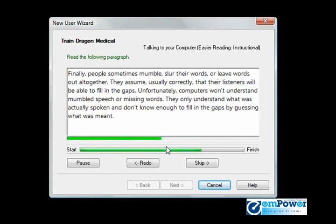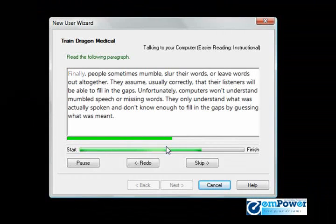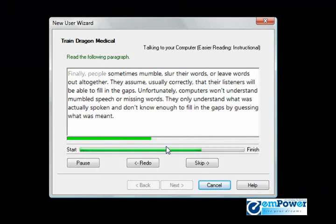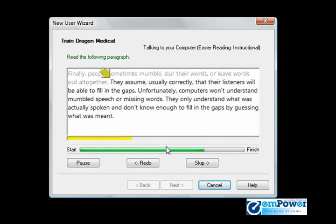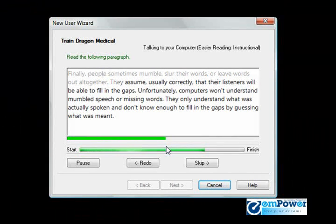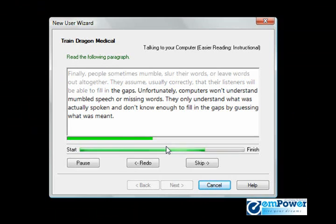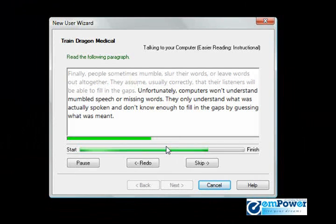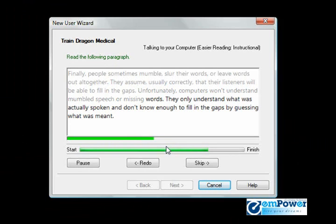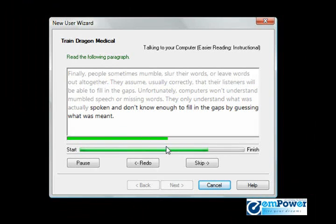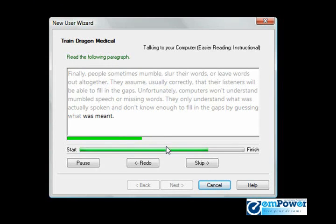Finally, people sometimes mumble, slur their words, or leave words out altogether. They assume usually correctly that their listeners will be able to fill in the gaps. Unfortunately, computers won't understand mumbled speech or missing words. They only understand what was actually spoken and don't know enough to fill in the gaps by guessing what was meant.